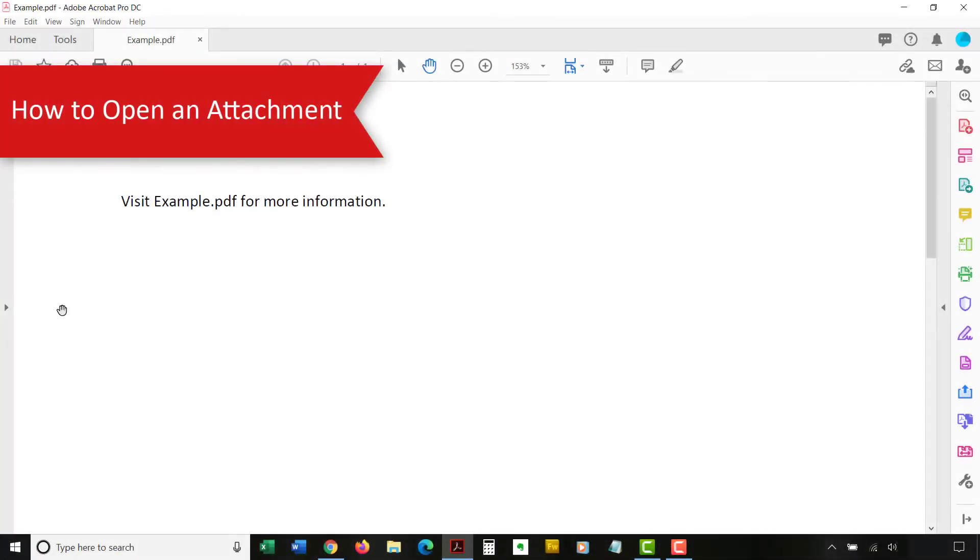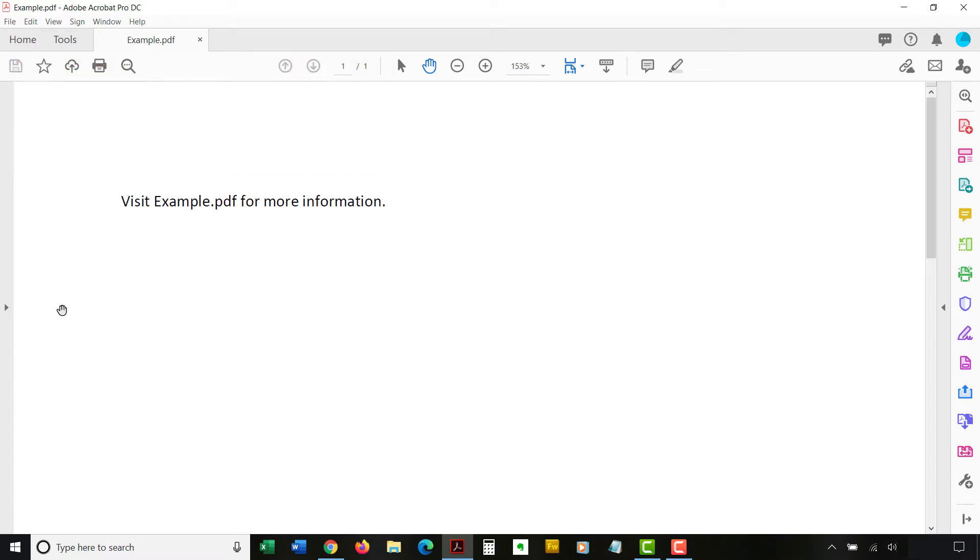Now, we are going to open an attachment. These steps are for Adobe Acrobat or Acrobat Reader. If your Attachments panel isn't open, select the Attachments panel button which looks like the paperclip.